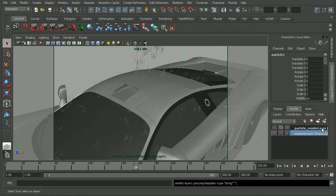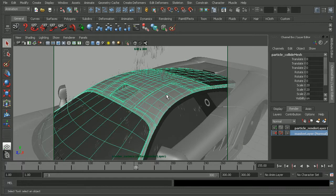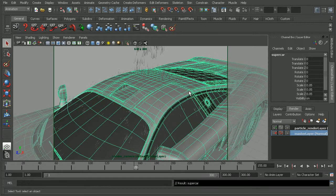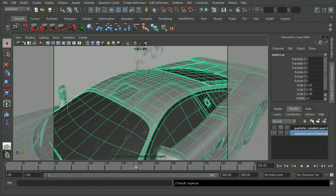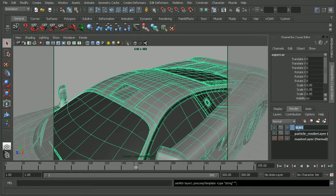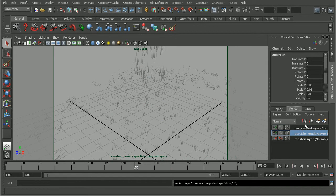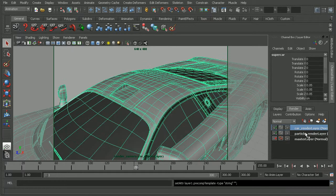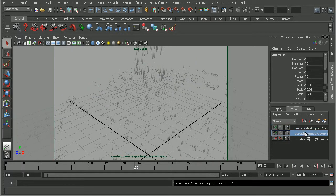And now I'm going to come in, select the car group, and apply this to a new layer as well. So this will be our car render layer. So now we have our car and our particles on separate render layers.